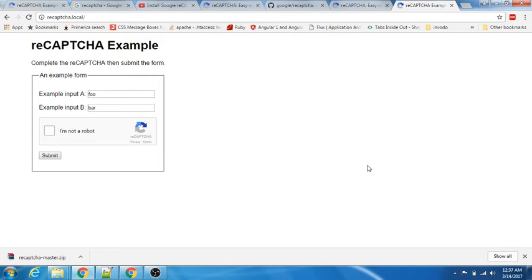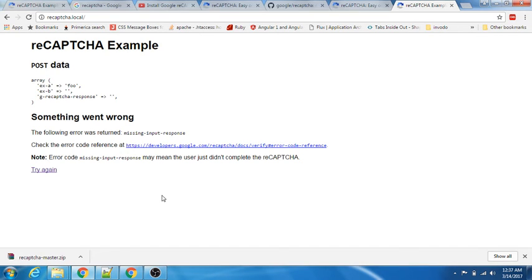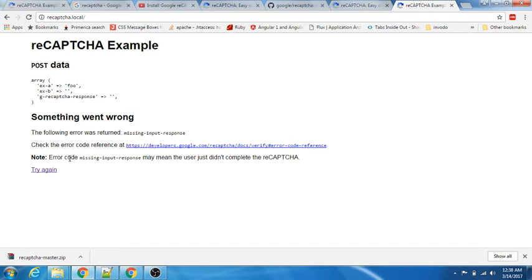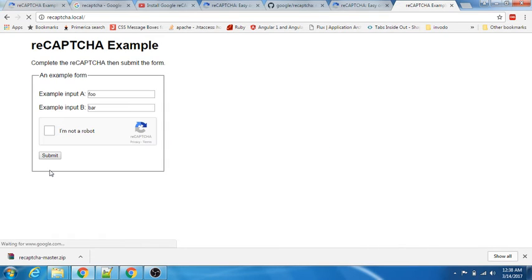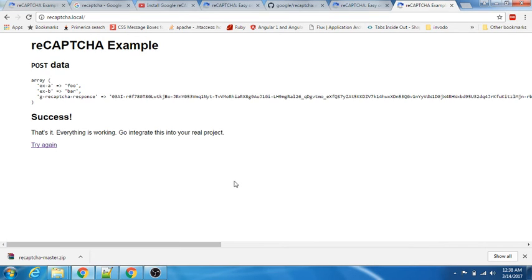Now let's try to validate it. I'll submit it. Look here - it threw an error saying we are missing the input response. I did not check the Google reCAPTCHA checkbox, that is why it gave me this error. Let's try it again. This is the 'I am not a robot' - this is a Google reCAPTCHA widget. I'll just click it now. Now it verified, let me submit it. Success!